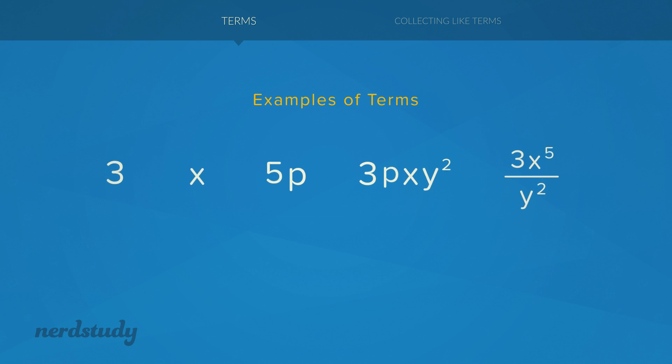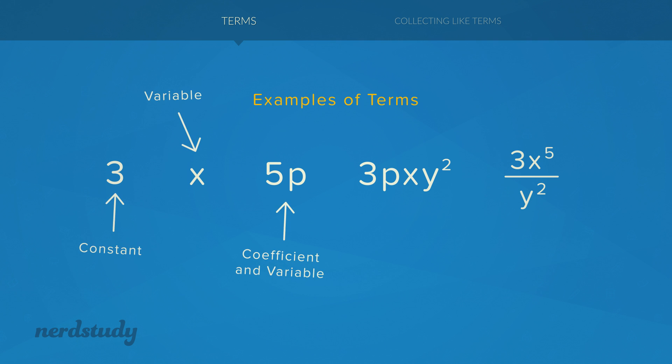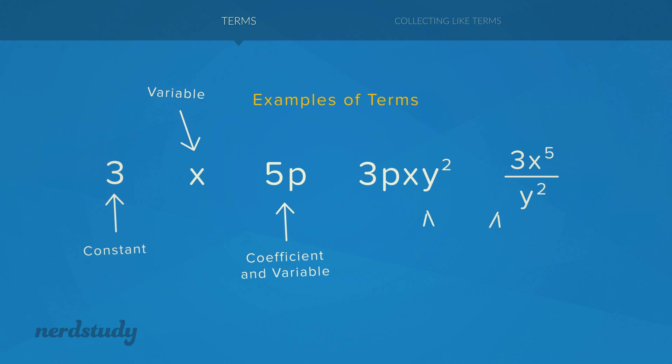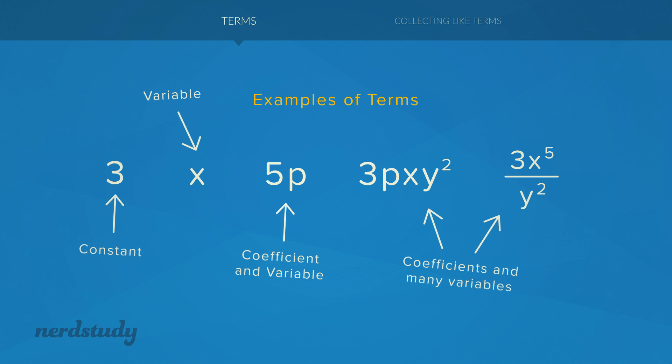So here are some examples of things that can be considered terms. As you can see, we have constants, we have variables, we have coefficients and variables, and of course we have coefficients and many variables.